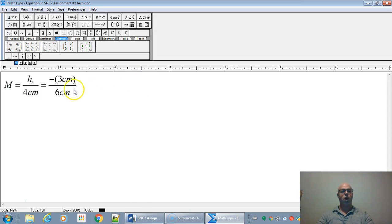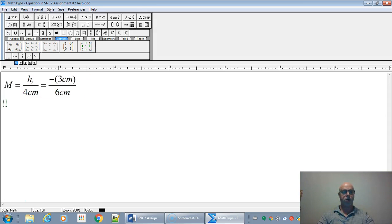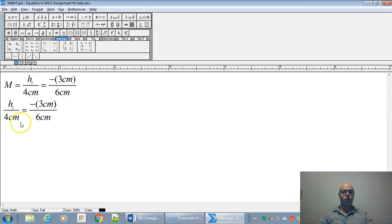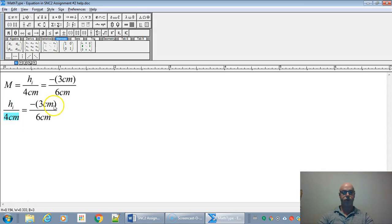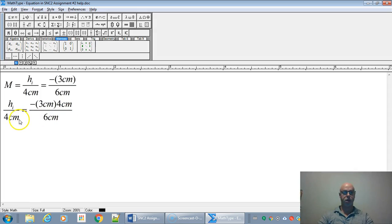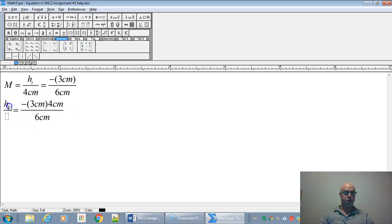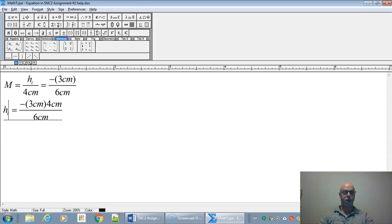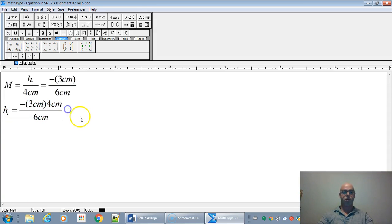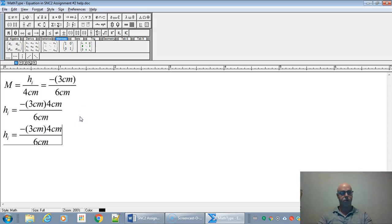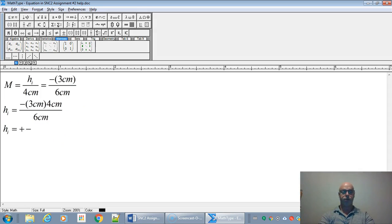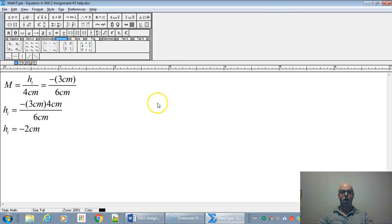So to find the height, we're just going to use this part of the equation here and we're going to cross multiply the four centimeters over to the other side. So now we got the image height all by itself. The image height is going to be three times four divided by six with a negative sign. It's going to be negative two centimeters.